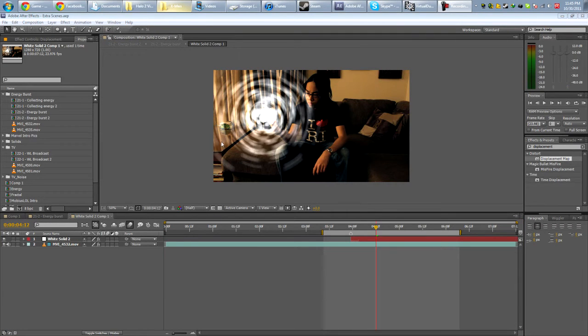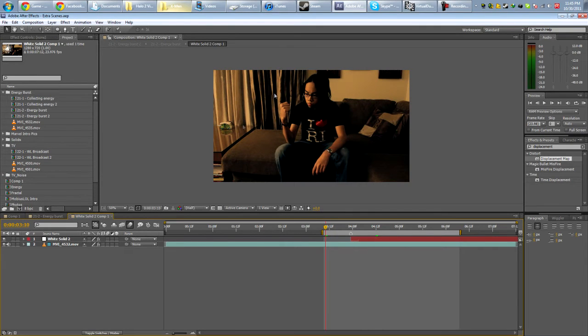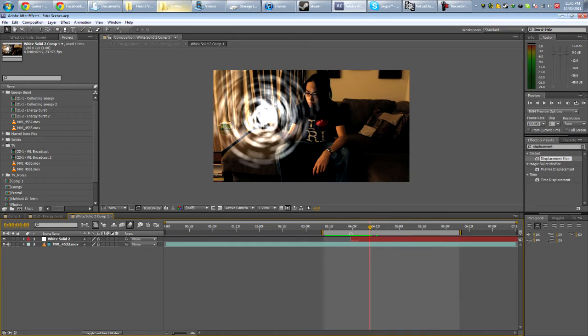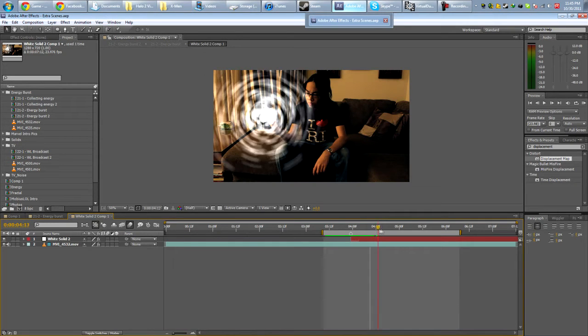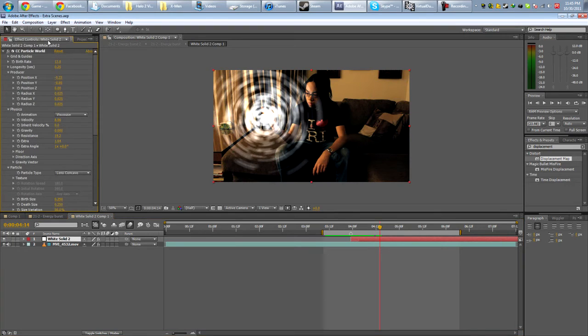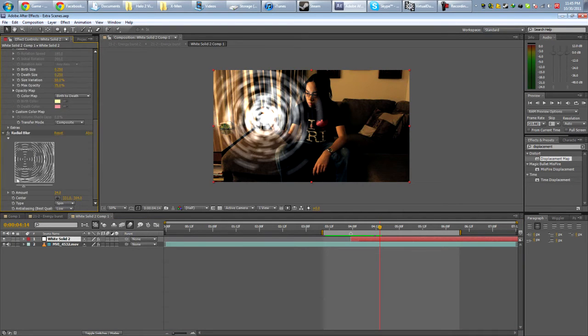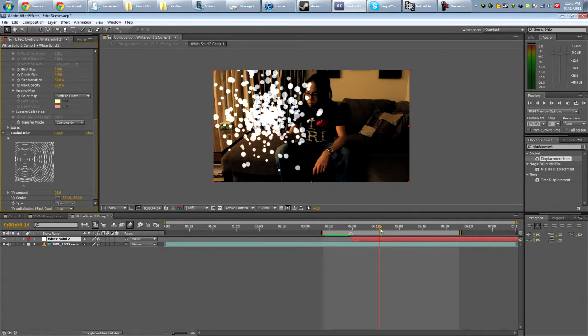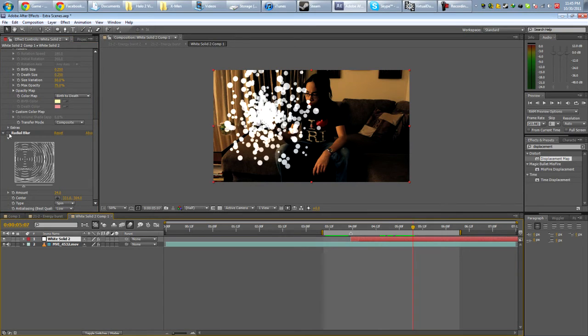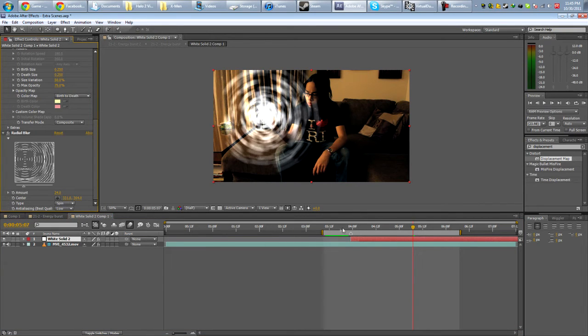Now that you guys know the basics, you can pretty much use this technique for a variety of things. Like for example, from last week's tutorial, you have the energy burst one. I added some displacement particles here. This is generated using CC particle world and a blur. So it's just a particle emitter. And then I blurred it.